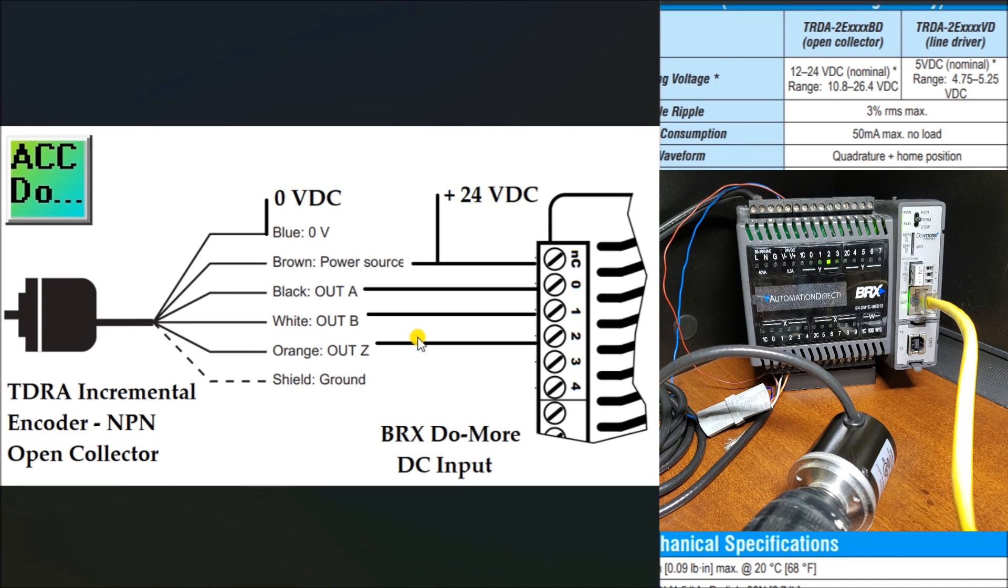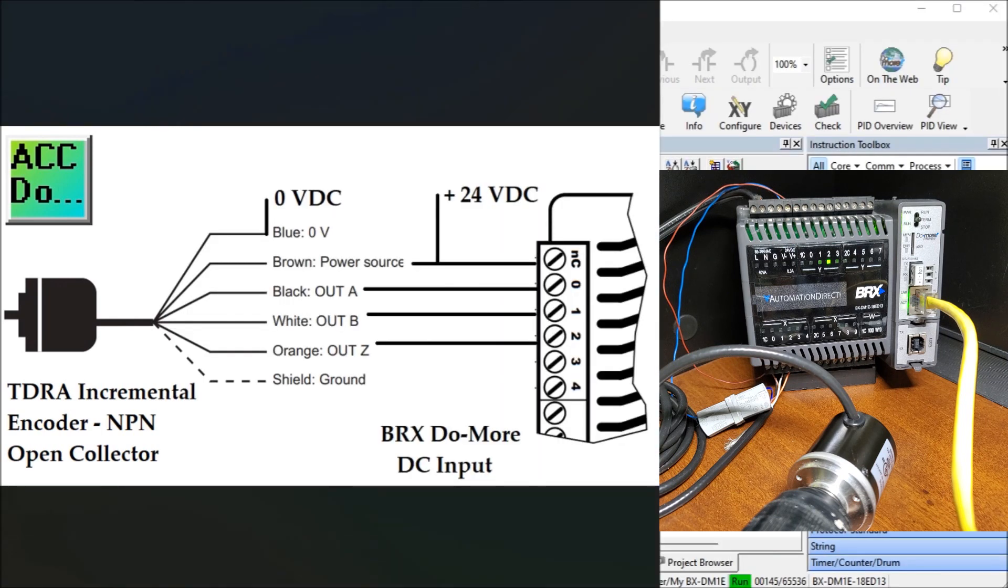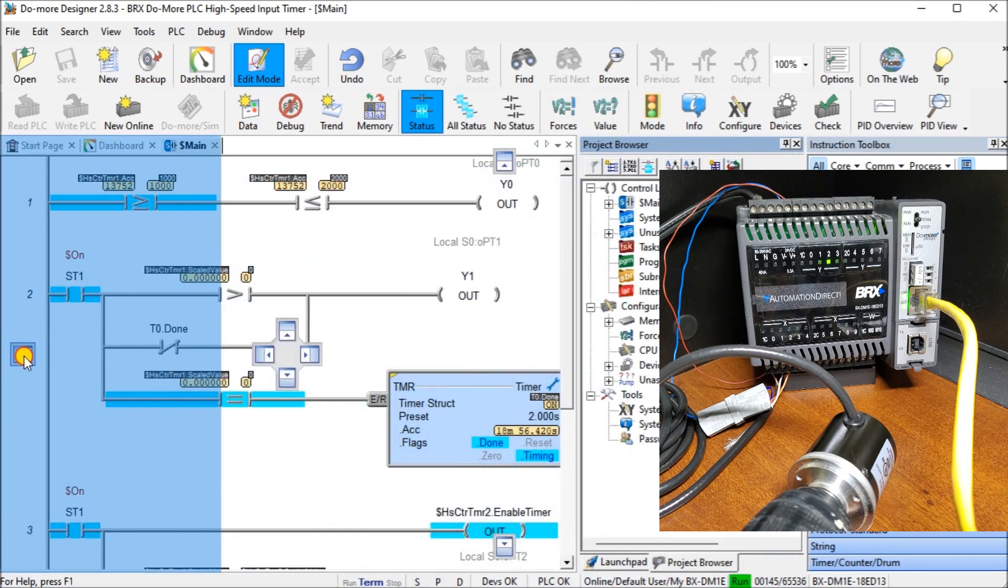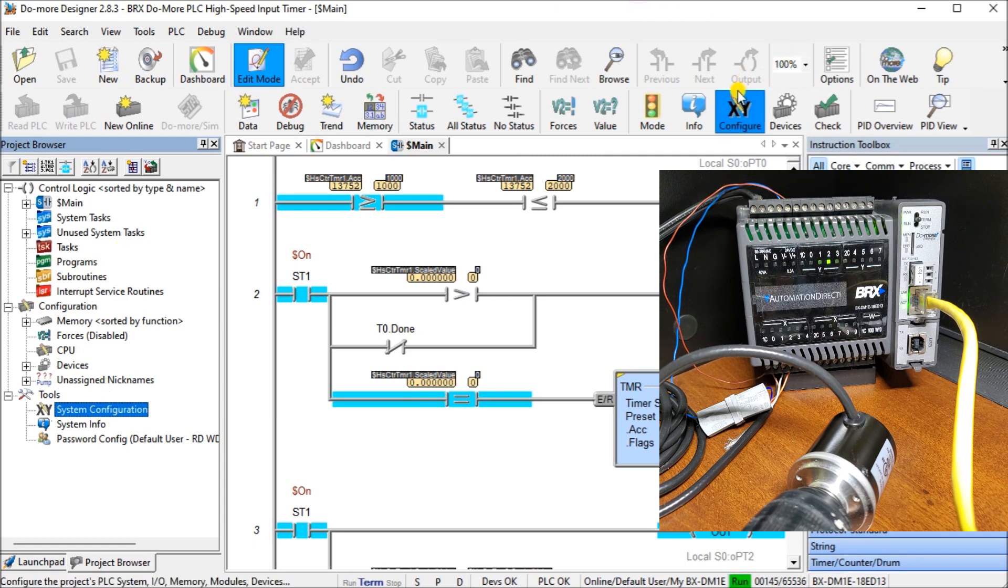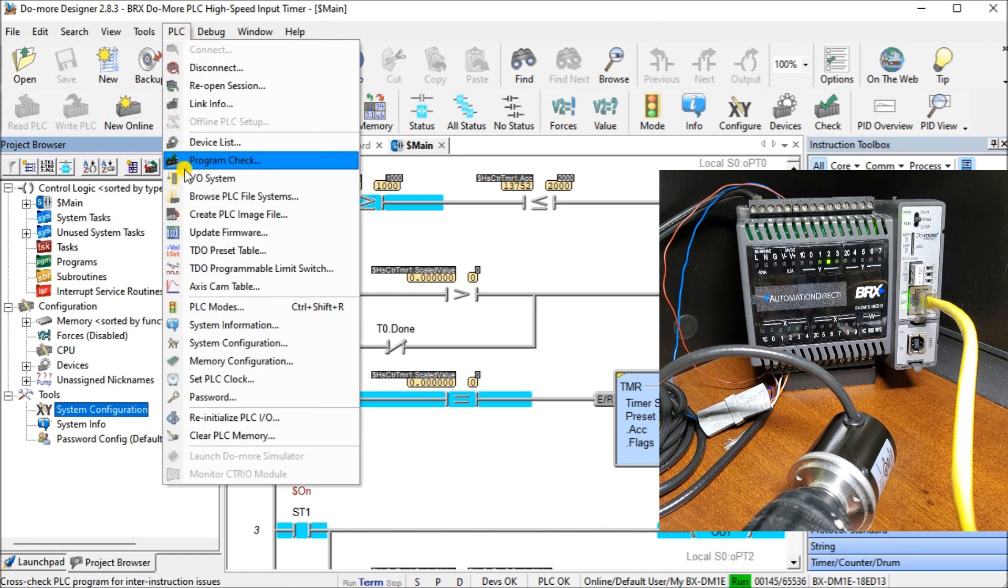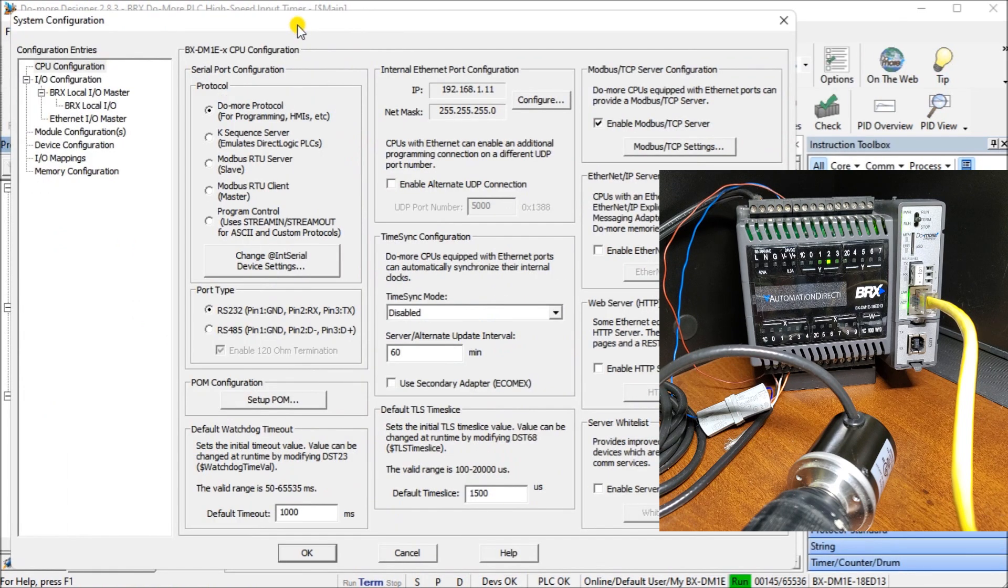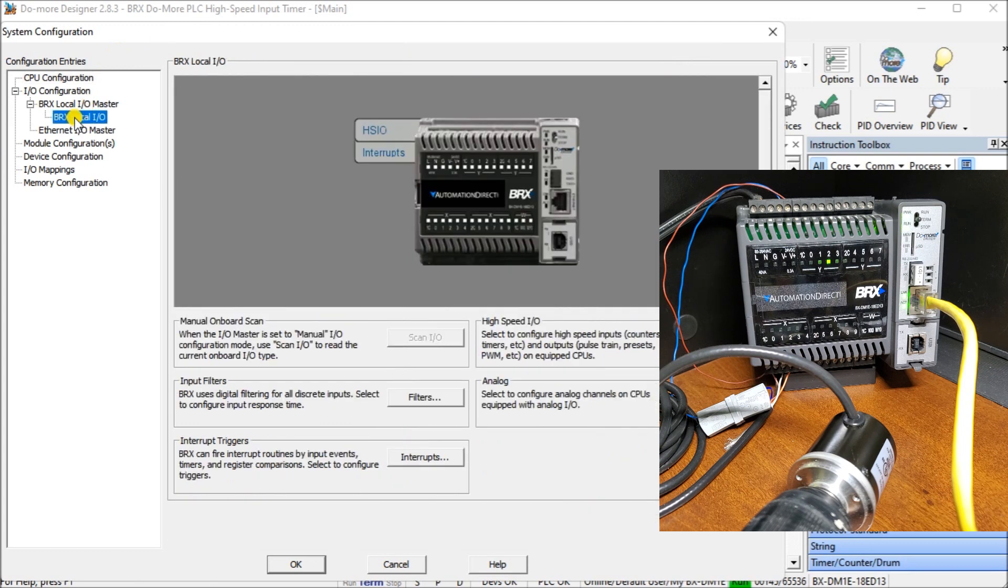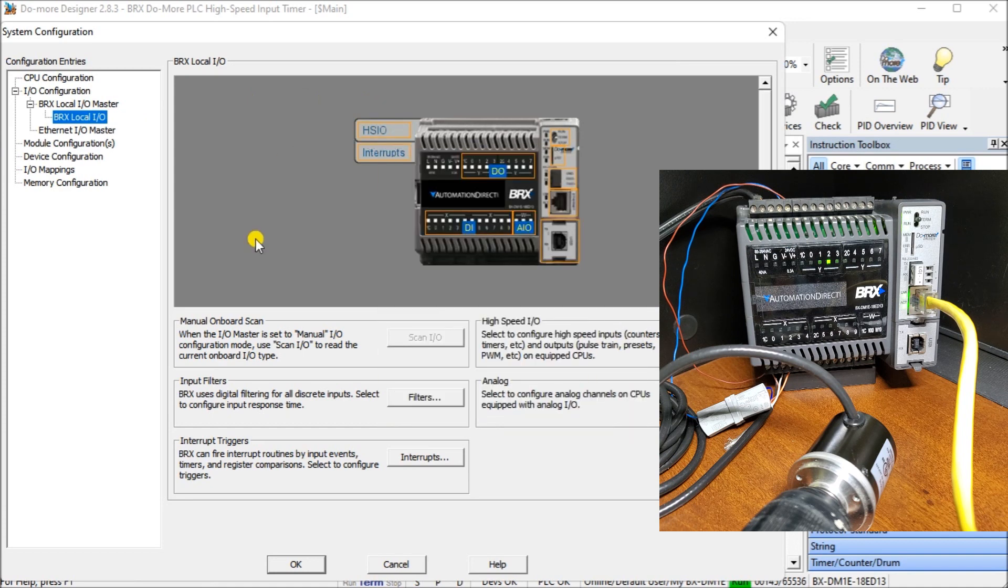We're going to configure our high speed input timer setup using the Do-More Designer PLC software. We will call up the system configuration. We can call it up using system configuration under the project browser, or we can use the default icon, or we can go PLC and then system configuration. Either way, it gets you to the same location. Then what we want to do is call up the BRICS local IO. As I move my cursor over, you can see I can call up my high speed IO here.